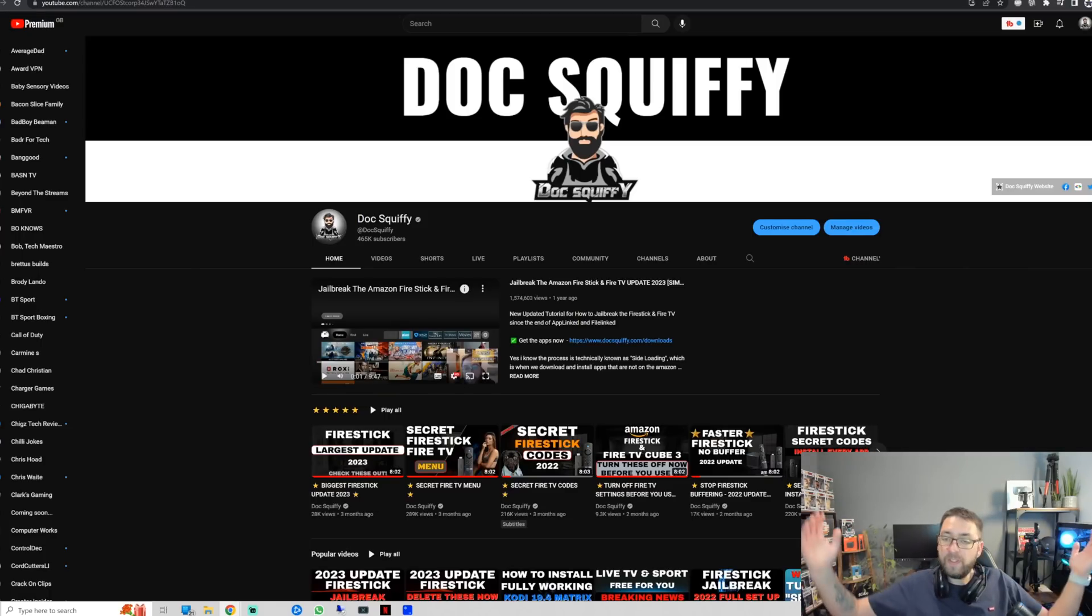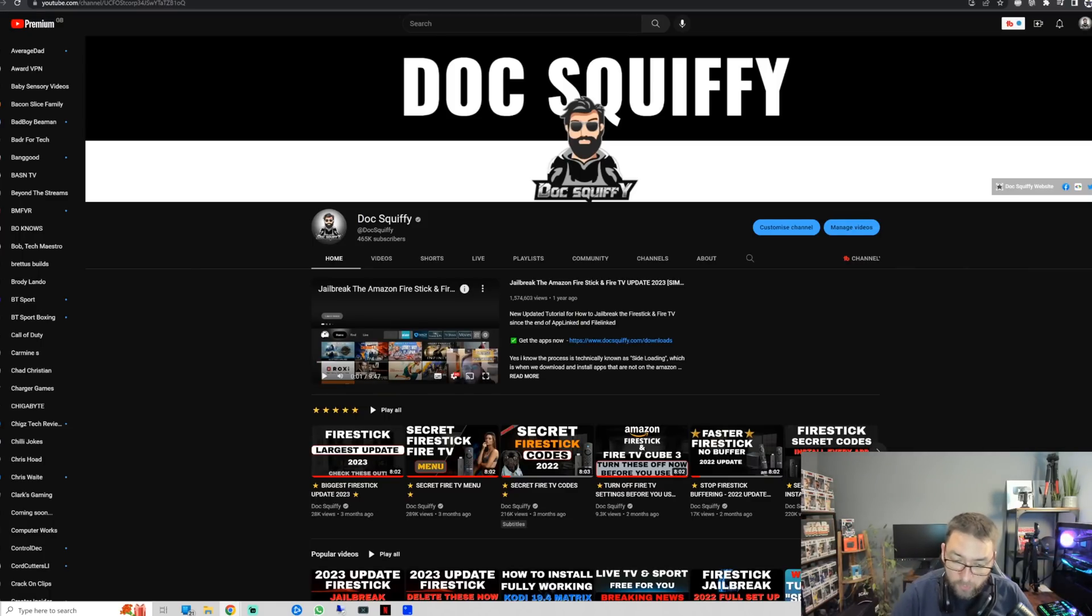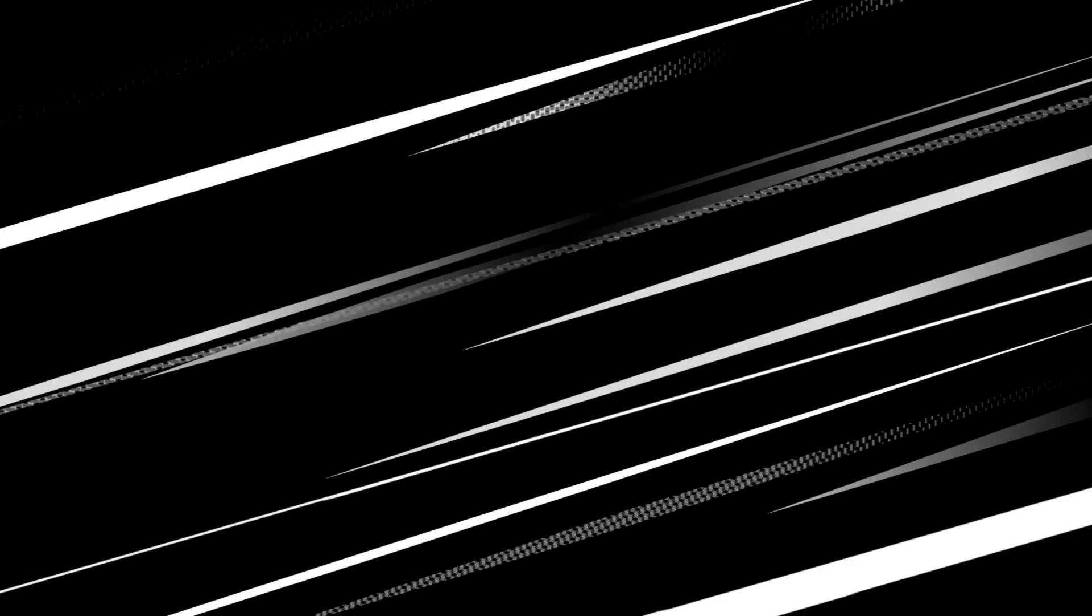So I've been DocSwifi. This is the DocSwifi channel. Thank you all for watching. I hope you liked that one. And I'll see you soon.